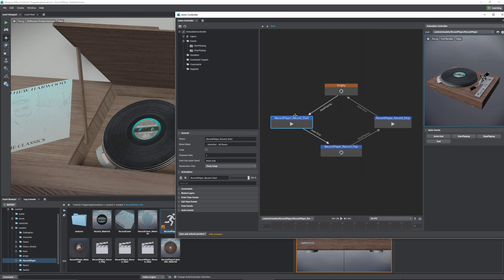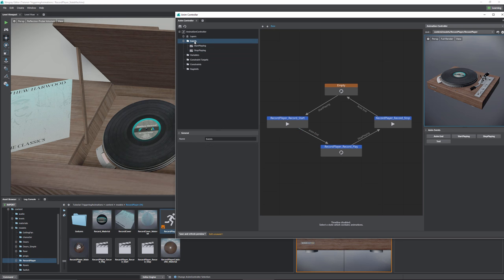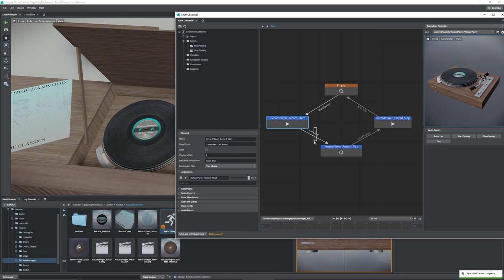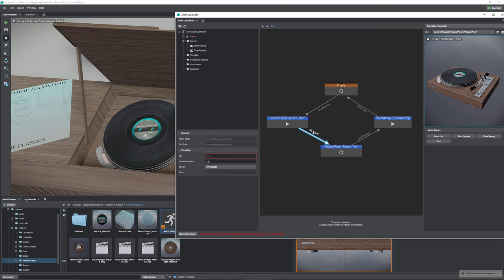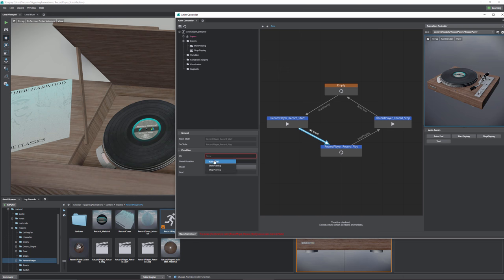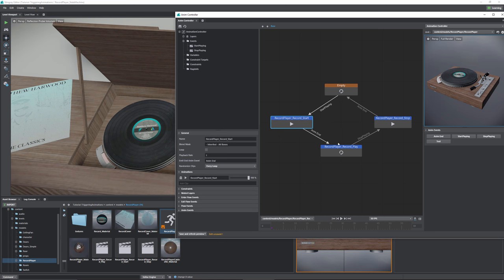The animation end event is a default action you'll use often — unlike triggered events, this one fires automatically as soon as the state completes. So when the record start animation is complete, we move to the loop. We set that transition to 'animation end,' meaning when this animation finishes, move to the next one. Within each transition there are extra controls: you can set the mode to 'immediate' — meaning as soon as the event fires, it immediately switches — or 'wait until end,' which waits for the loop to complete.